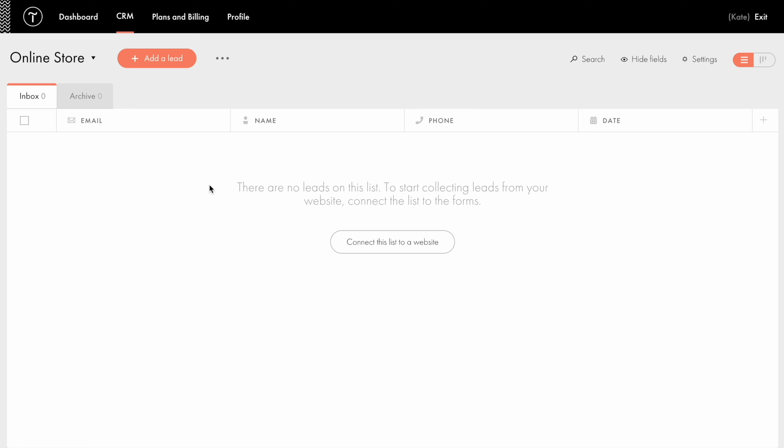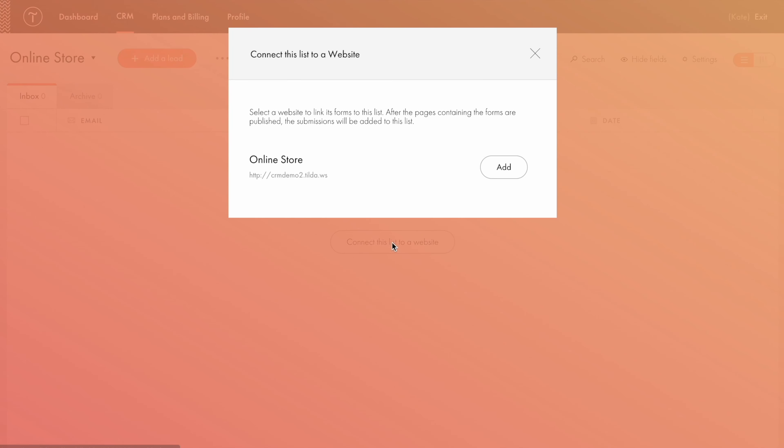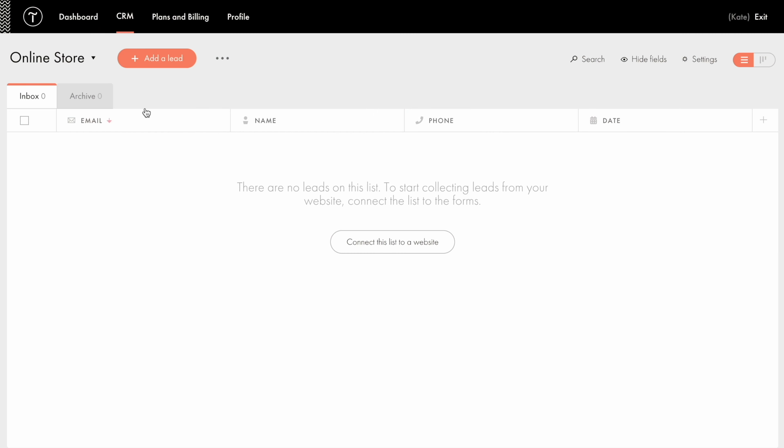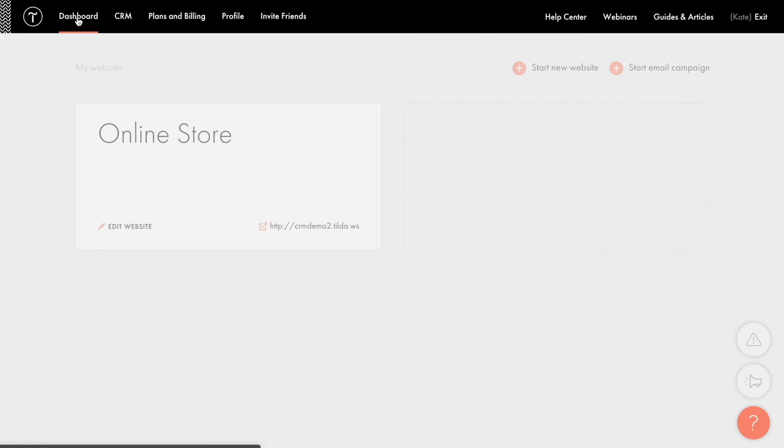Using separate lists for each specific form prevents you from confusing your client's personal information. Once created in your list, there are several ways to connect it to all the forms on the website. You can either click Connect this list to a website button here,